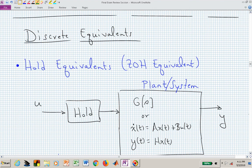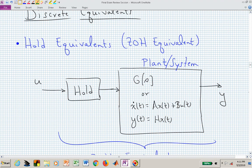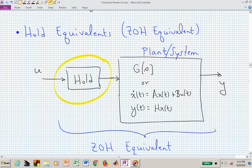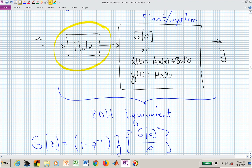You also need to perform discrete equivalents, which fall into two categories: hold equivalents and non-hold equivalents. For hold equivalents, we focus on the zero-order hold (ZOH), where an analog signal U is held constant between each sample period as it enters the system. This gives rise to a ZOH equivalent, whether the system is given as a transfer function G(S) or a state space representation.